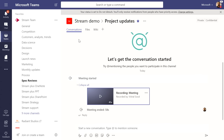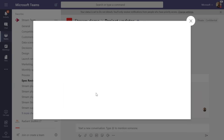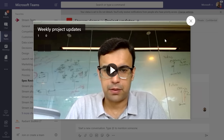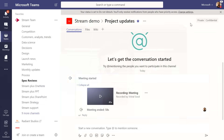With the new features in Teams, you can now record all your meetings inside Microsoft Teams. When the meeting is over, the recording shows up in your conversation window and you can click it and consume the meeting recording from right within Teams.